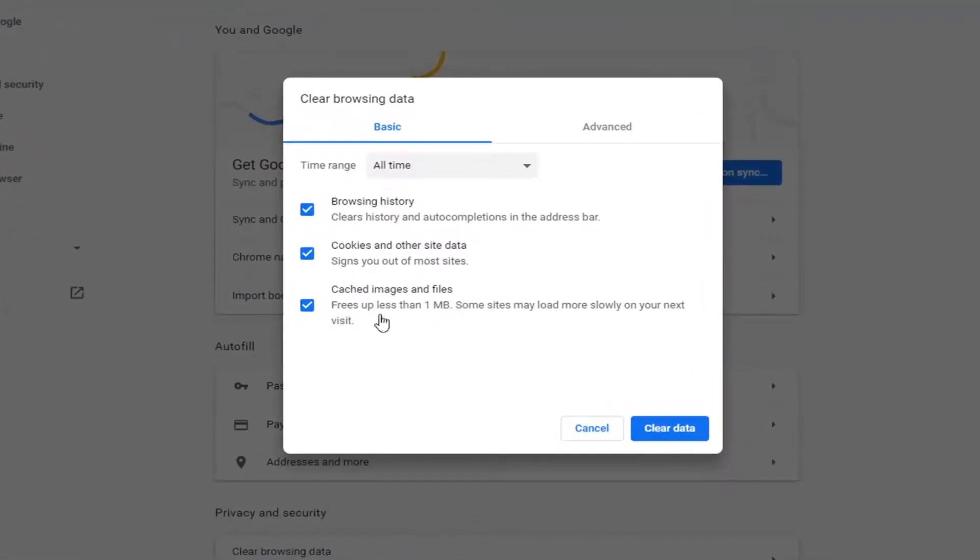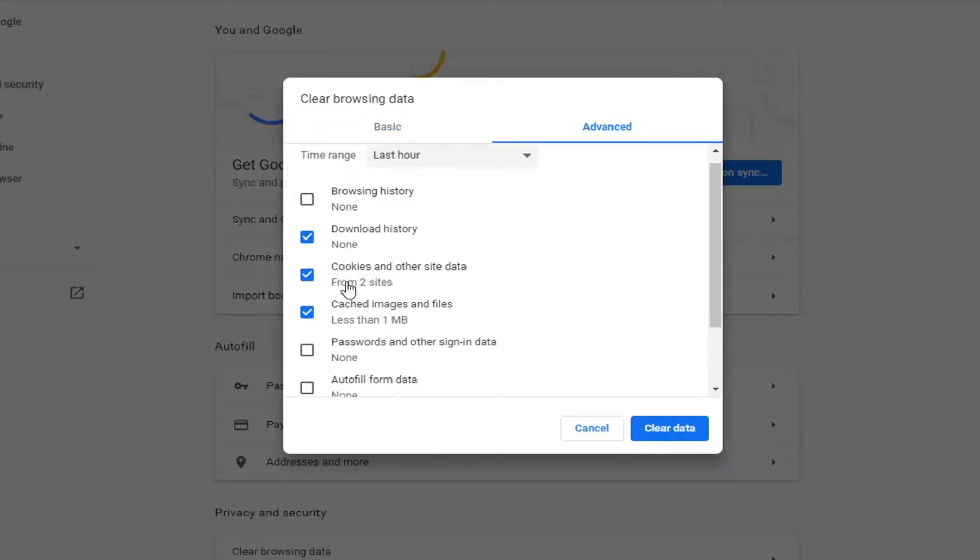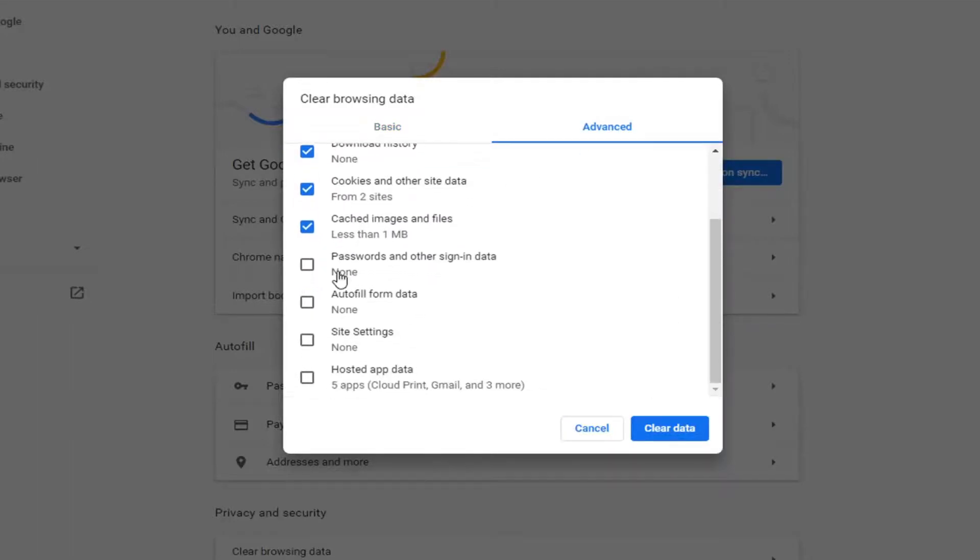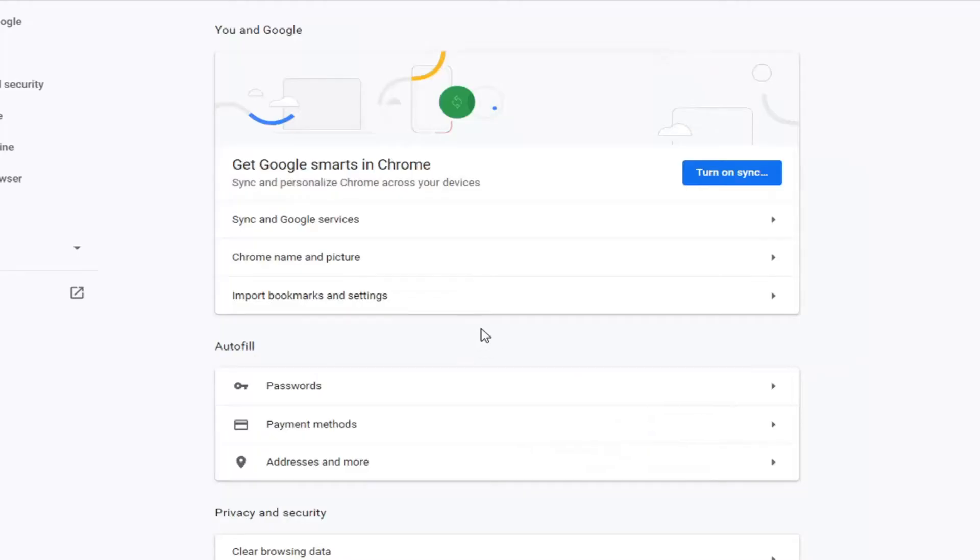So once you're on this page, go ahead and select Advanced. And now you can uncheck Browsing History, but I would keep cookies and other site data as well as cached images and files checkmarked. Select Clear Data.